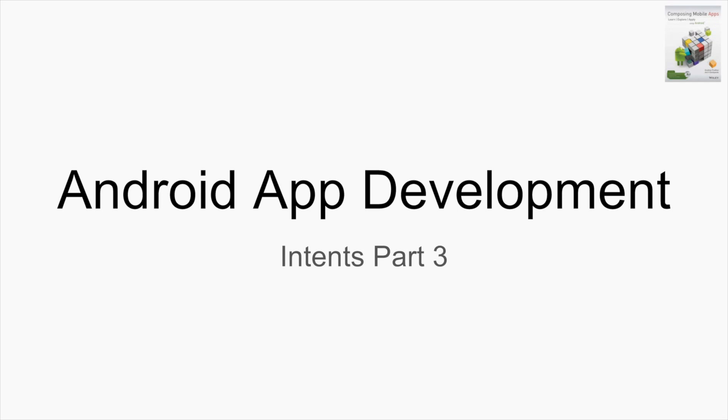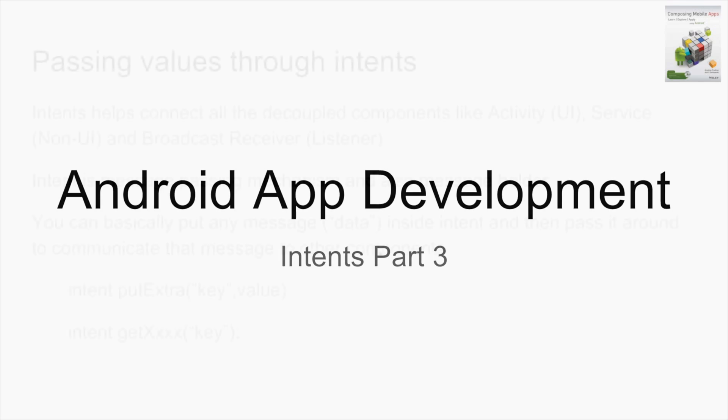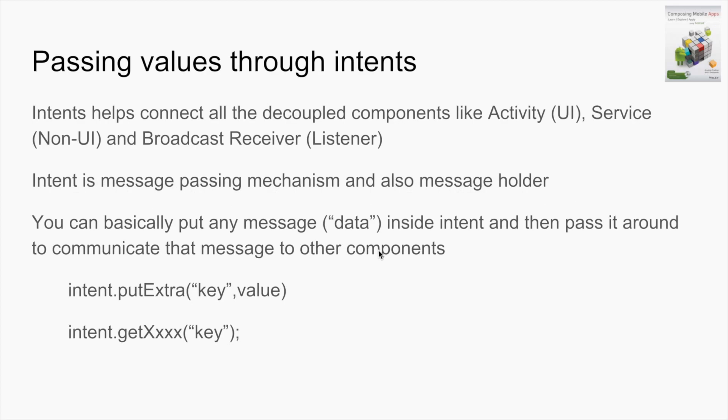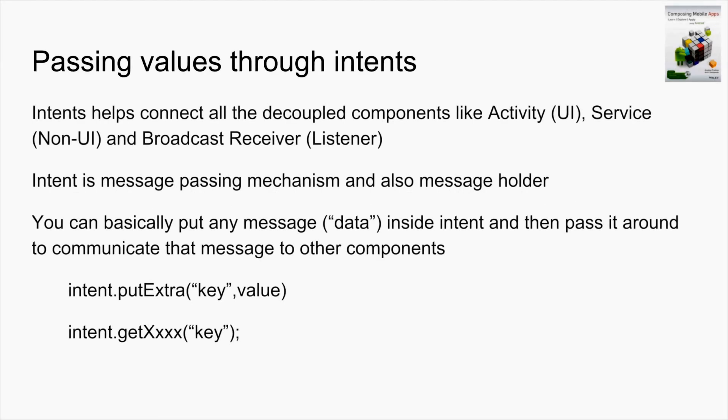Hi guys, welcome back to another session on Code Tutor. In this session I'll be talking about how to pass values using intents. You are already aware there are two types of intents: implicit intents and explicit intents. Intents are all about passing values between the decoupled components of Android like activity, service, and broadcast receiver.